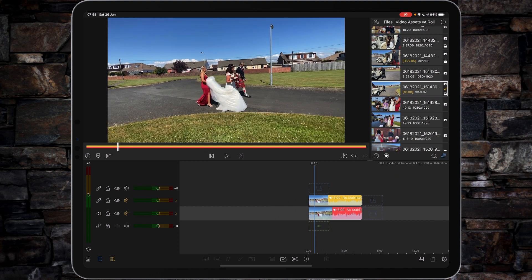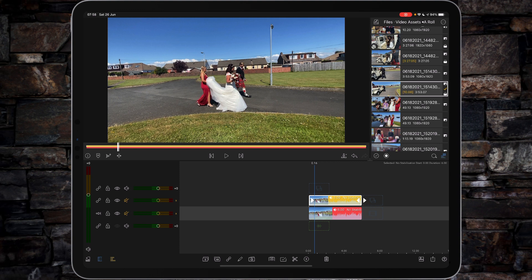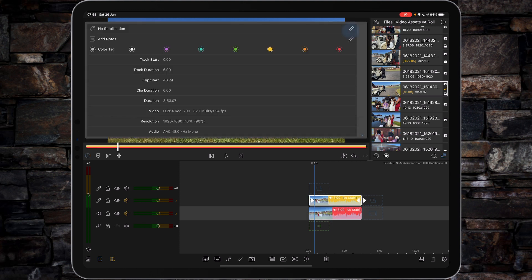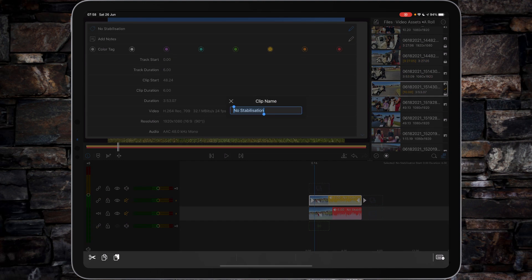First of all, just to give you a quick tour of what's going on, I've got no stabilization on the red clip below, and then in this clip which I've just duplicated, we're going to go in and take the word 'no' away because this is where I'm going to be applying stabilization.